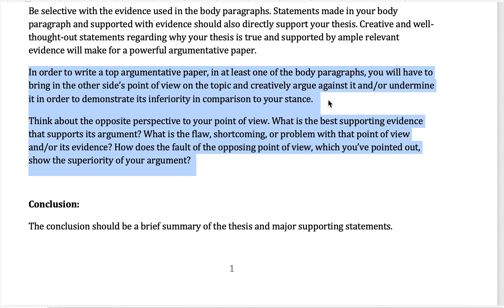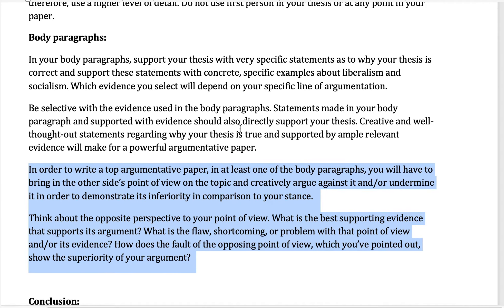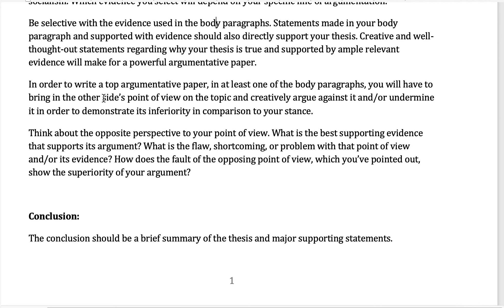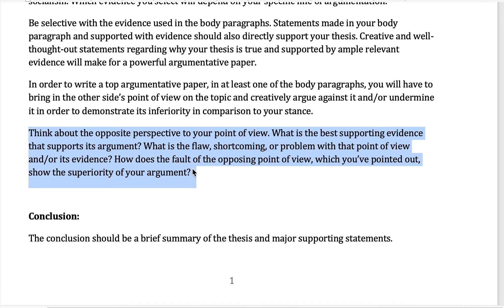You bring in specifics from the other side, but then you talk about why it still doesn't stack up to your argument. Here are the weaknesses with this, and that demonstrates that my side is correct. The expectation for this paper is that you bring in specifics to support your point of view, but also bring in the opposite point of view — the other side — and then show its relative weakness and inferiority compared to your argument. Think about the opposite perspective to your point of view: what's its best supporting evidence, but what's its flaw? What's its shortcoming? What's the problem with the other side, and how does that fault show the superiority of your argument? You need to do this in at least one of the body paragraphs.